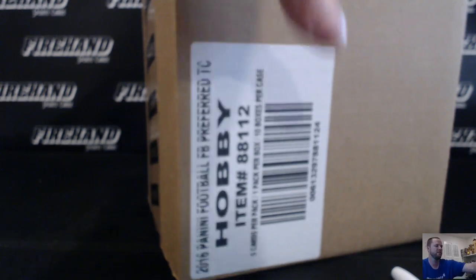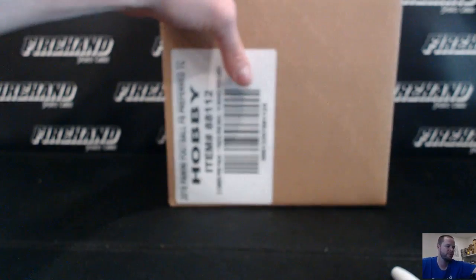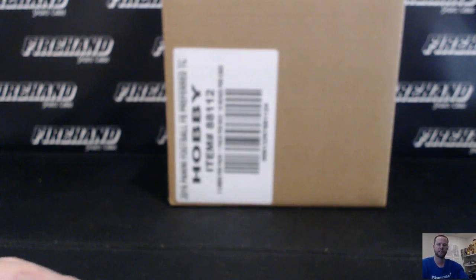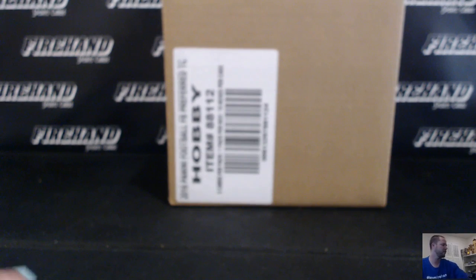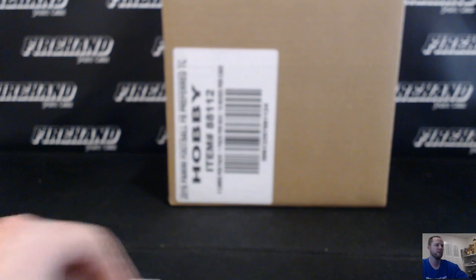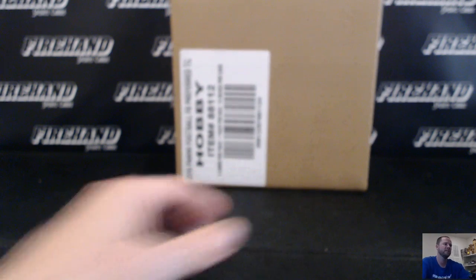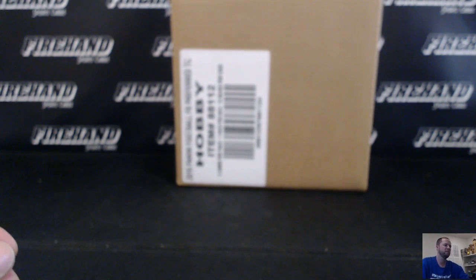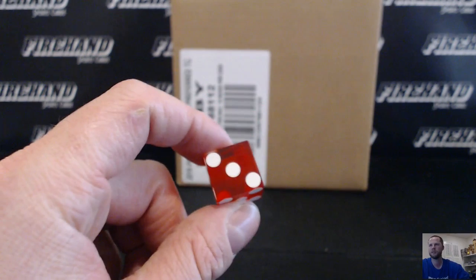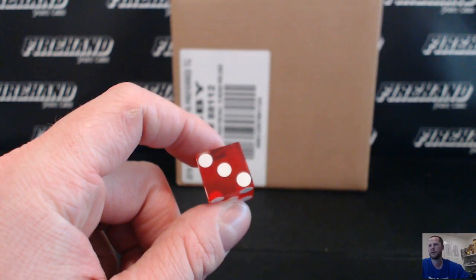Good luck everybody. This is 2016 Preferred Football Random Teams case number 4. Thanks everybody for joining. Best of luck to you. 30 total spots with 2 combos. We're going to hit the randomizer 3 times.